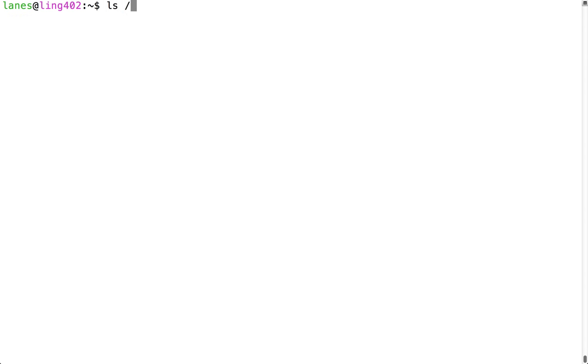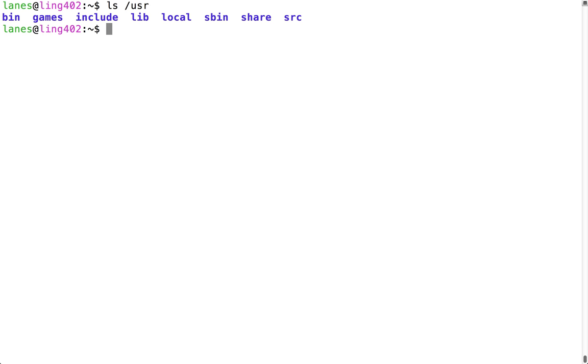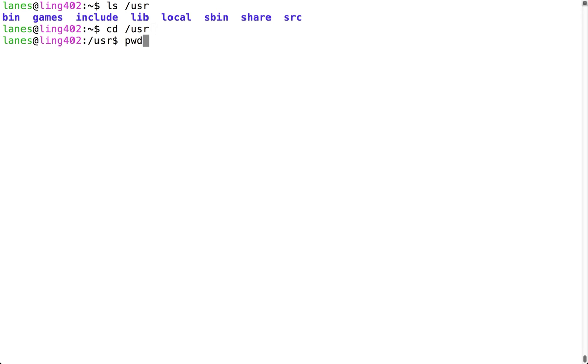If ls is run with a parameter, it will display the contents of that directory. The directory that you provide as the argument will become your new current working directory.